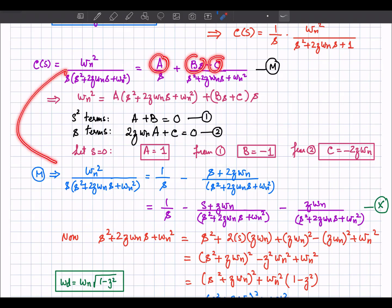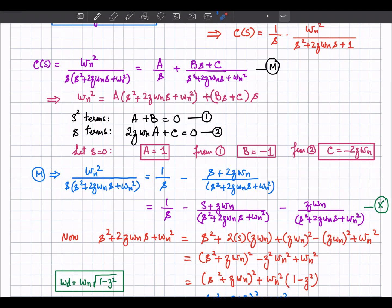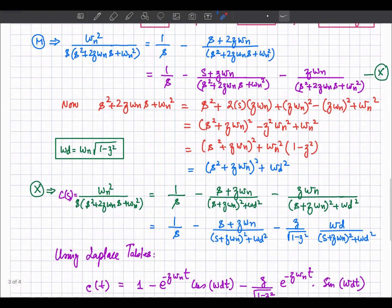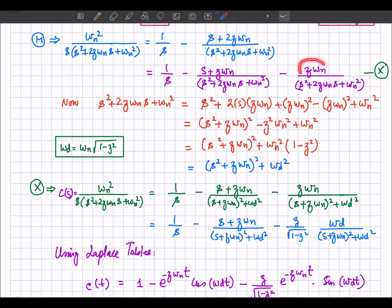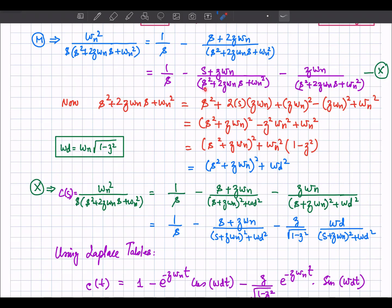Substituting A, B, and C into the response equation, the output C(s) can be written in this form. To develop standard Laplace transform forms for easy inversion, 2 zeta omega_n is separated into two parts: one zeta omega_n in the numerator and another zeta omega_n used to complete the square.